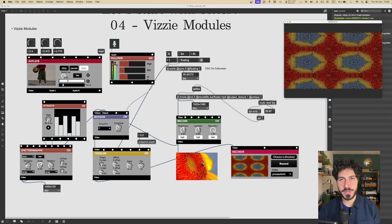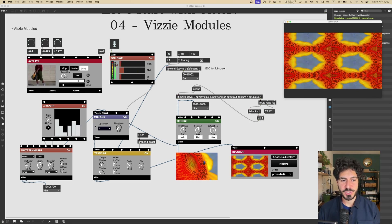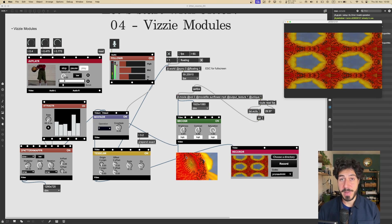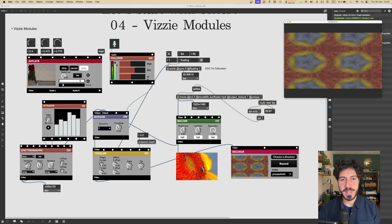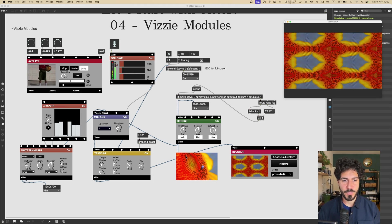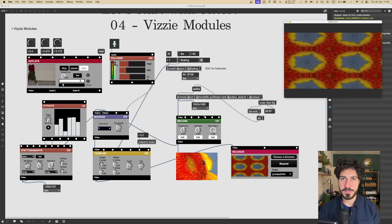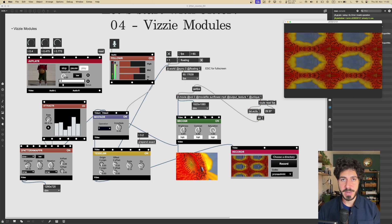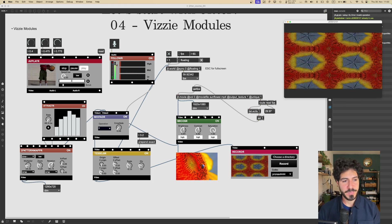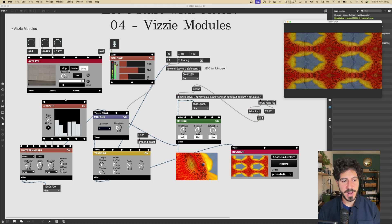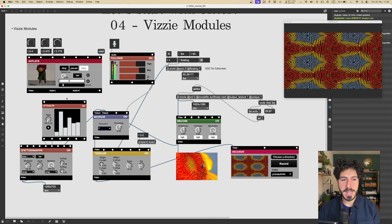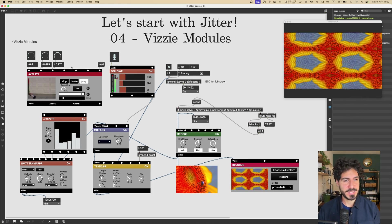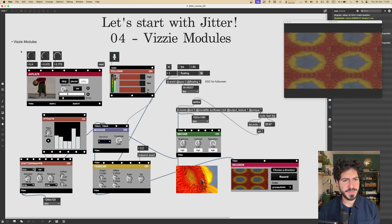In the future videos, we are going to recreate the functionality of some of these Vizzie modules manually. So this will give us greater understanding of how this stuff works. But for starting and just getting some things done fairly quickly and getting out very professional results, Vizzie modules are definitely your friends. So thanks a lot for following. You can get this patch if you want it. It's just really a demo without not much thinking behind.